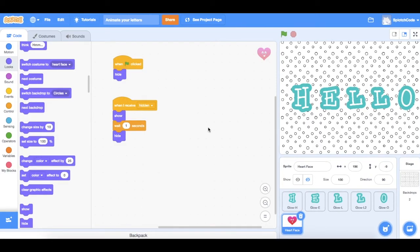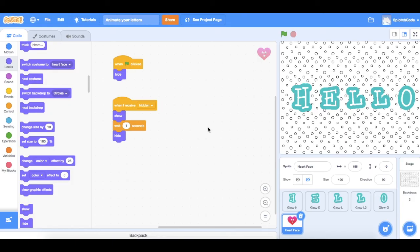So that gives you an idea of some of the animations that you can use for animated artworks that you might want to create, but there's lots of things you can do. So jump into Scratch and have a go at doing some yourself. Thanks for watching Splotch Code.